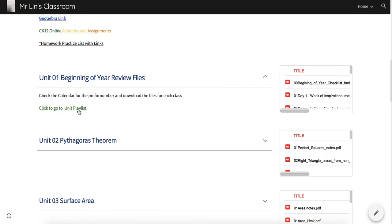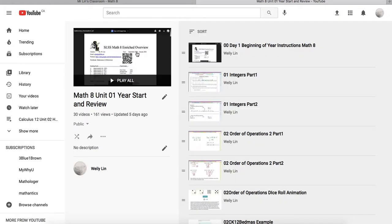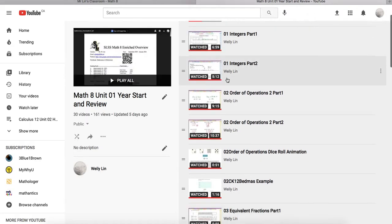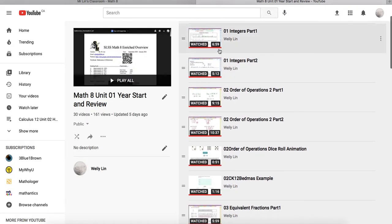This will give you—I'll just click on that—this will take you directly to the playlist for all the notes in that unit. So it starts with integers, etc.